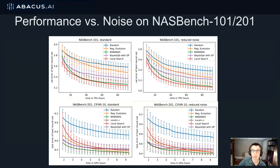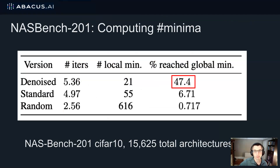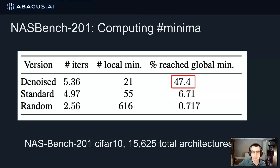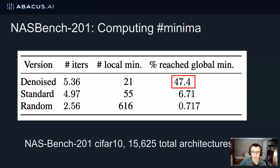We run similar experiments on NASBench 101 and 201 and see similar trends. On NASBench 201, since it's a small search space with just 15,000 architectures, we can exhaustively compute the global minimum and then compute the percent of architectures that reach the global minimum when performing local search. On a denoised search space, almost 50% of architectures reach the global minimum. But on a standard search space realistic for real life, only about 7% reach the global minimum, and on the noisiest search space, less than 1% reach the global minimum.